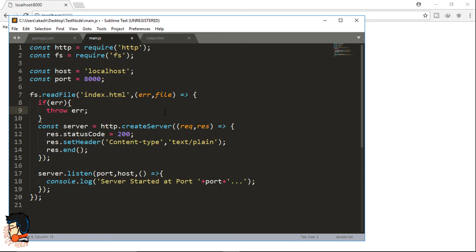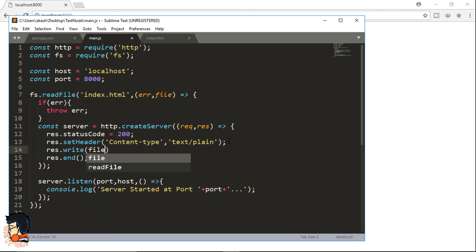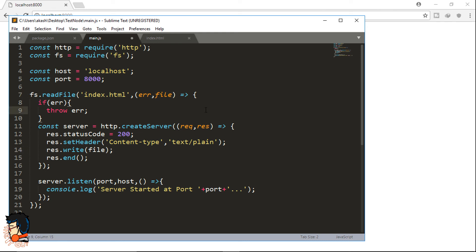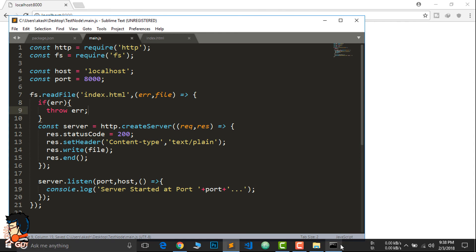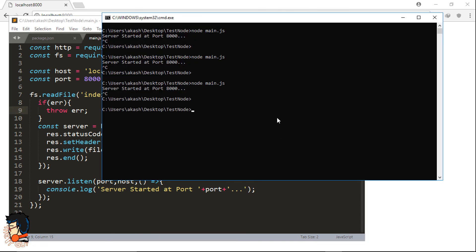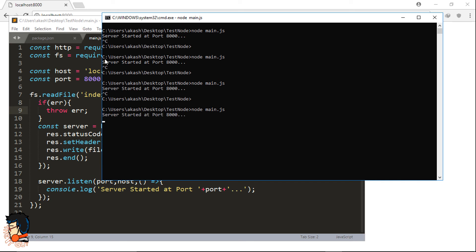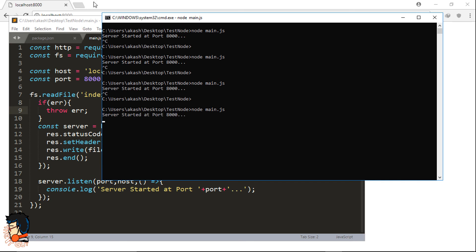For the file to be loaded in the browser we're going to use res.write() and pass the file parameter which refers to index.html. Now let's start the server back and refresh the browser.